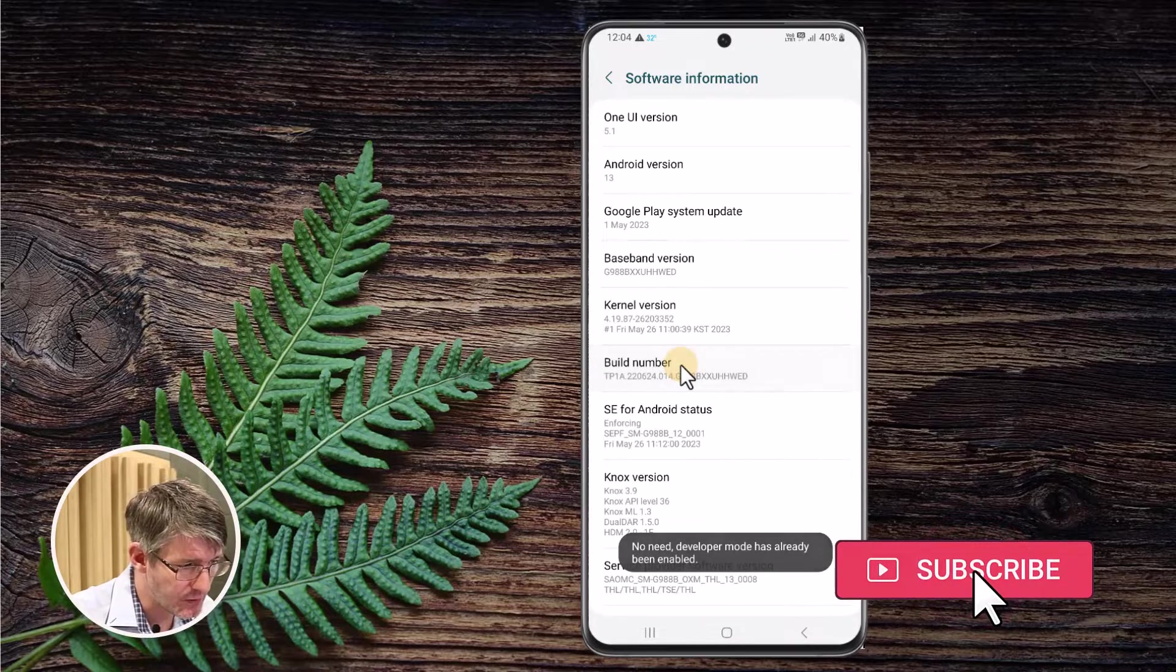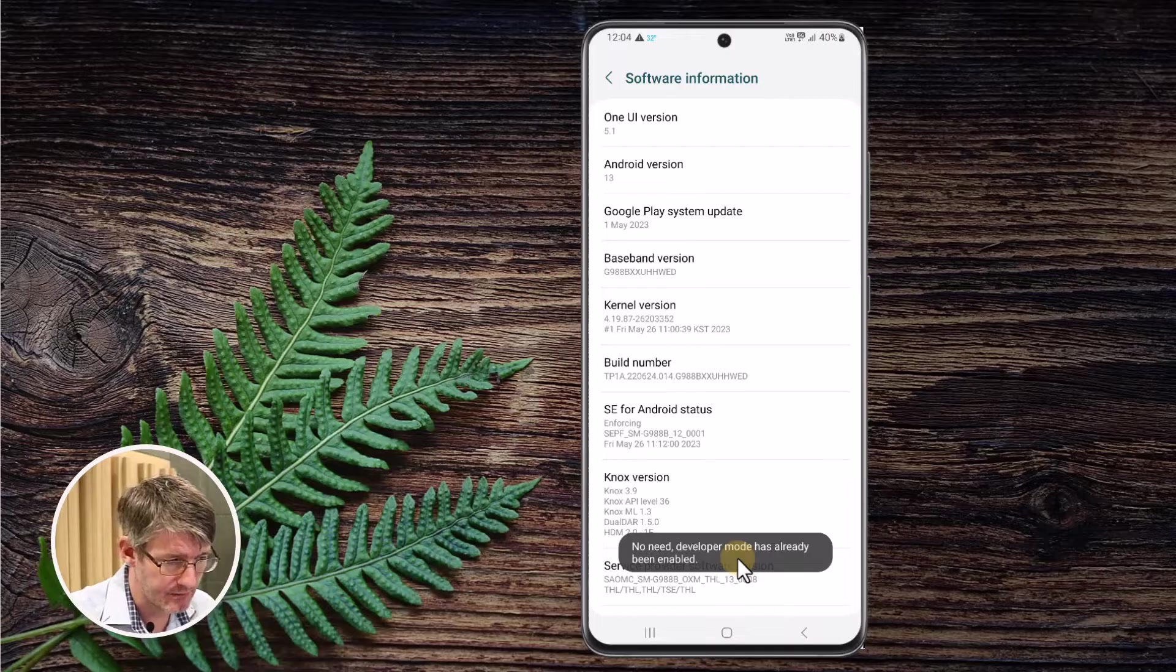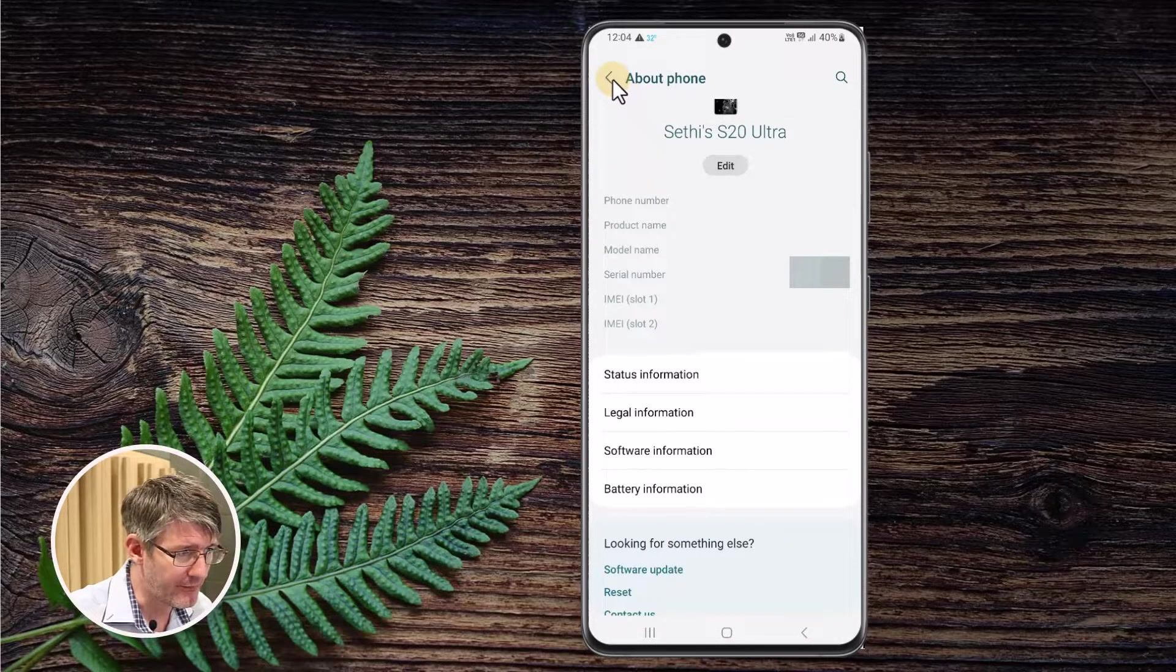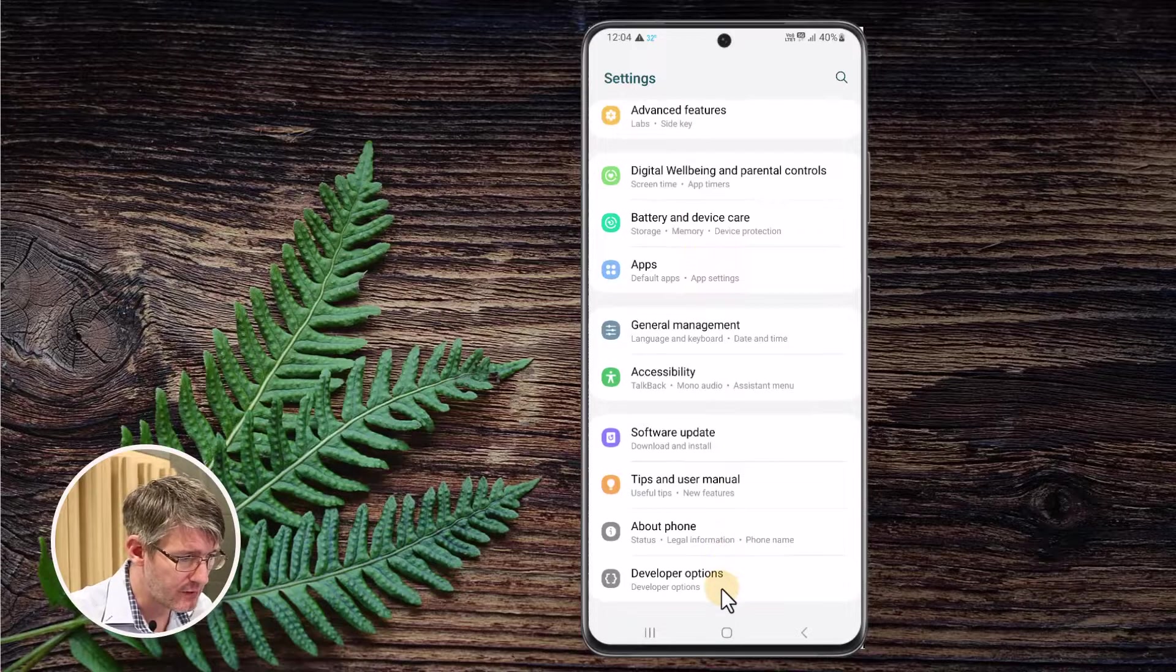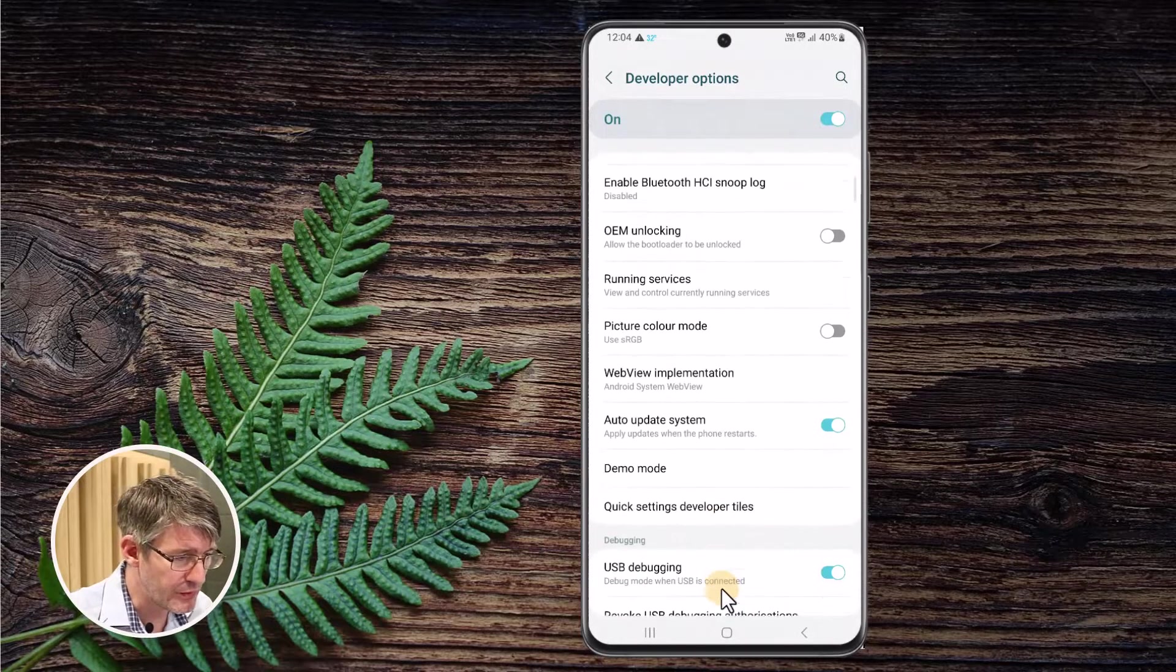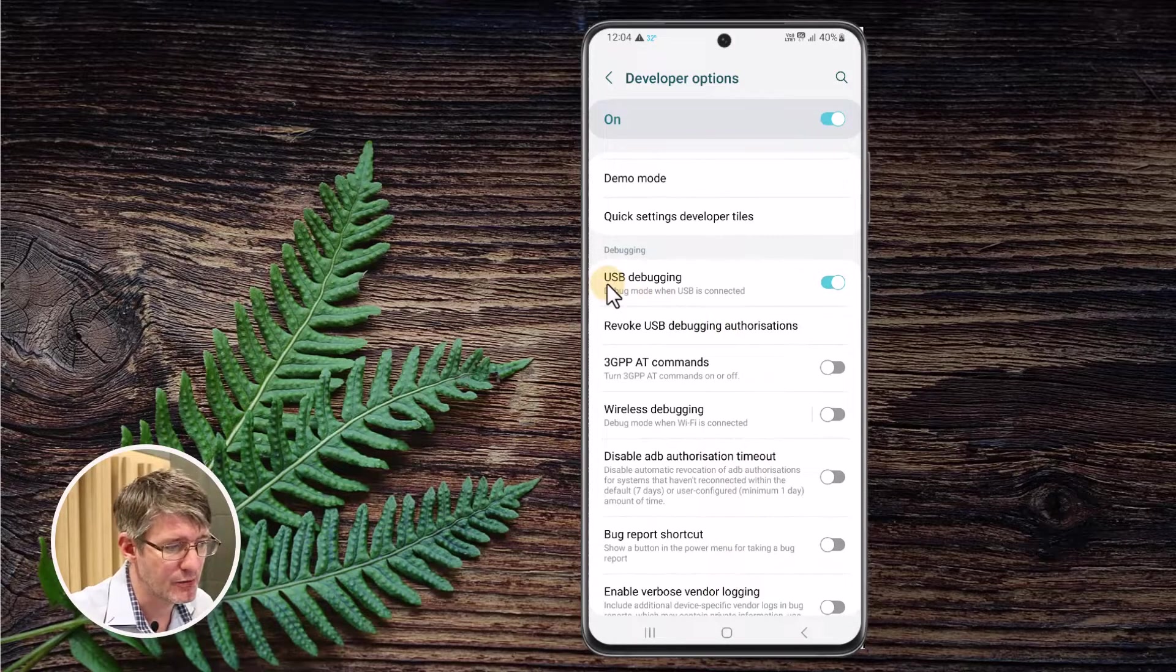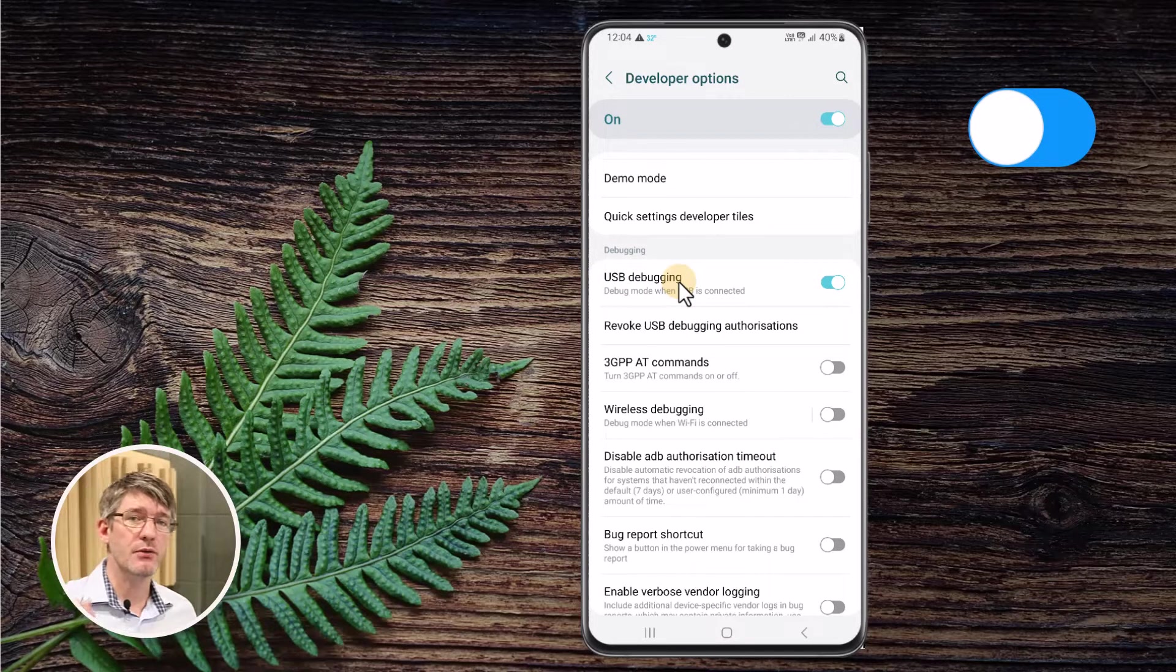Now I can't do this anymore. You can see it says no need, it's already enabled. Once you have that enabled go ahead and find your developer mode and go in. Now in your developer mode the main thing you will want activated is your USB debugging and that's because we are going to connect our phone with a USB cable to our PC in order to make this work.